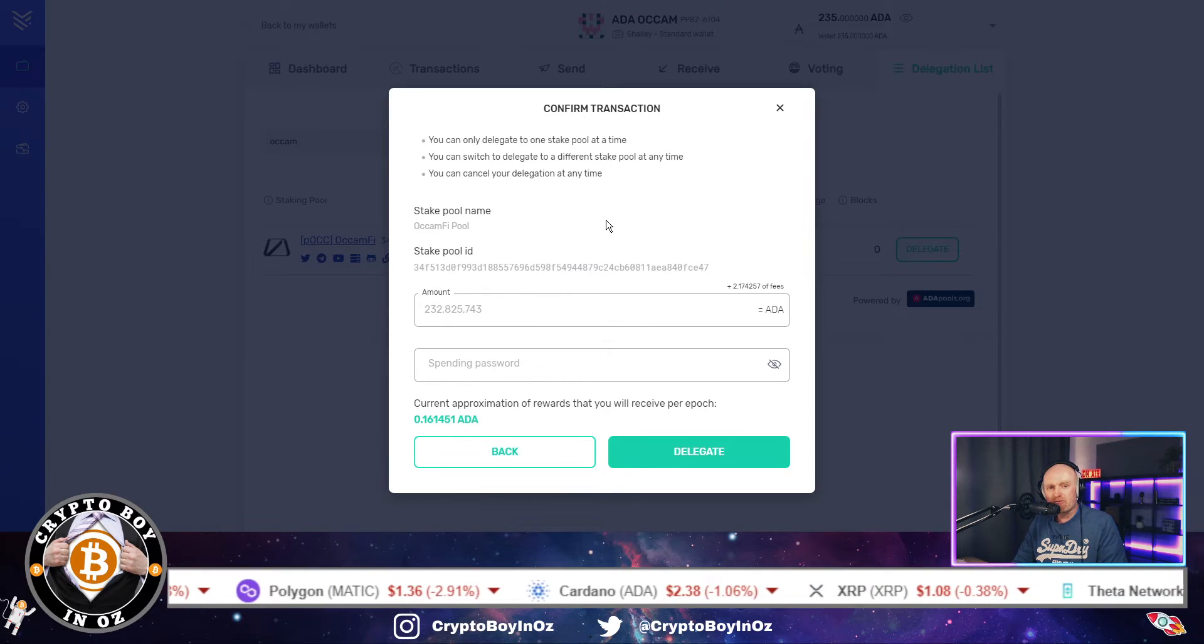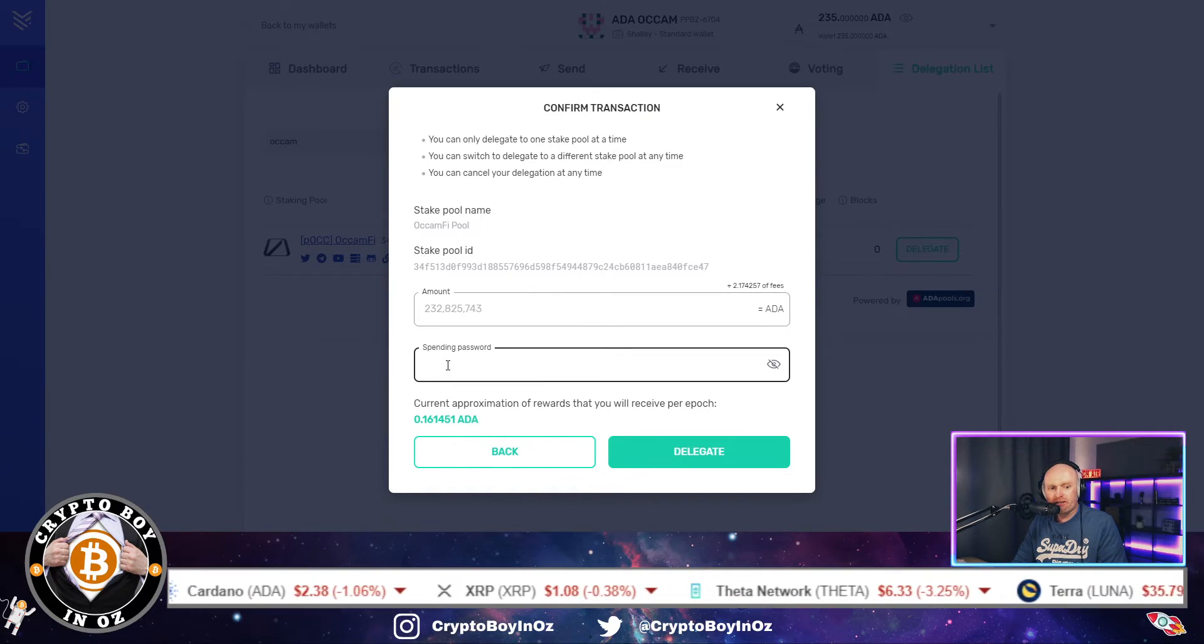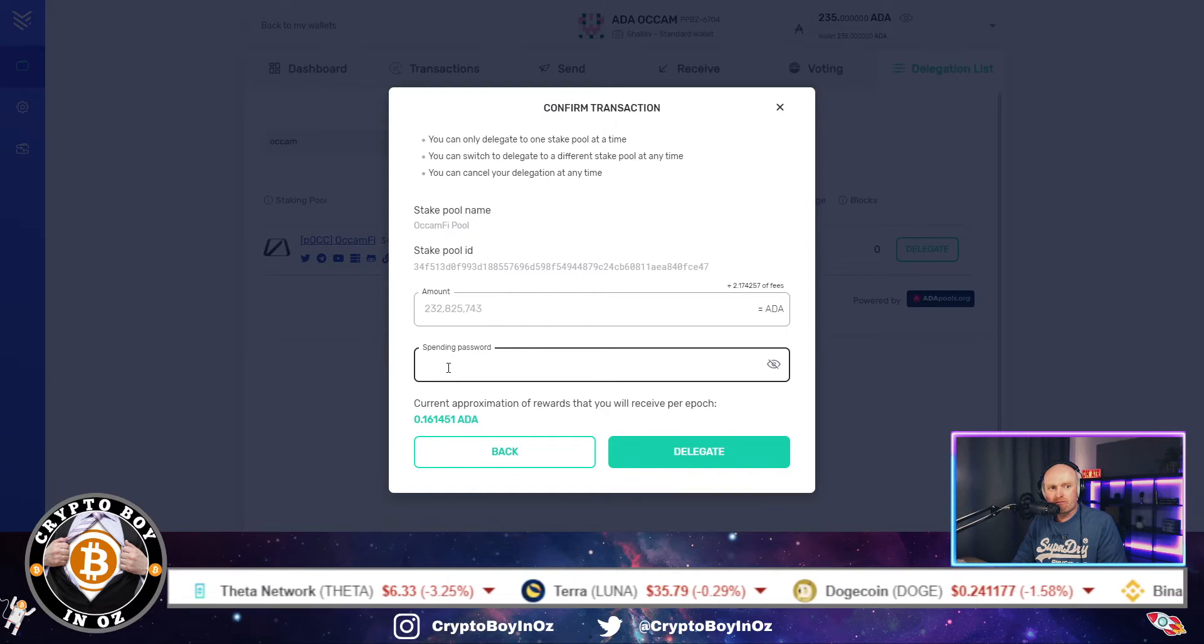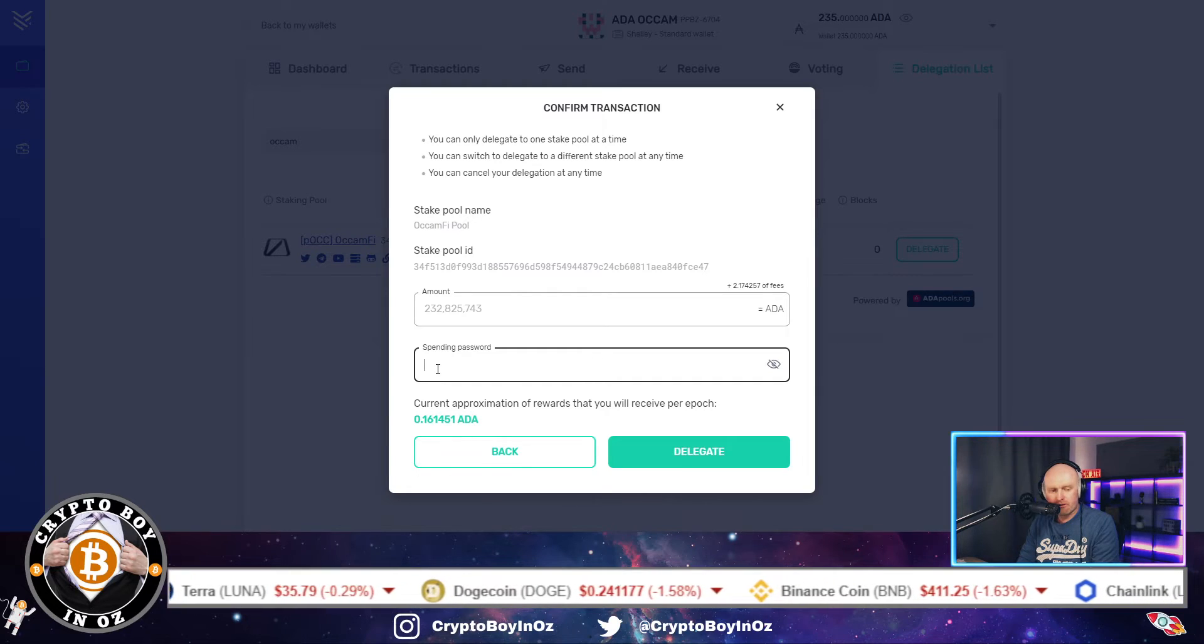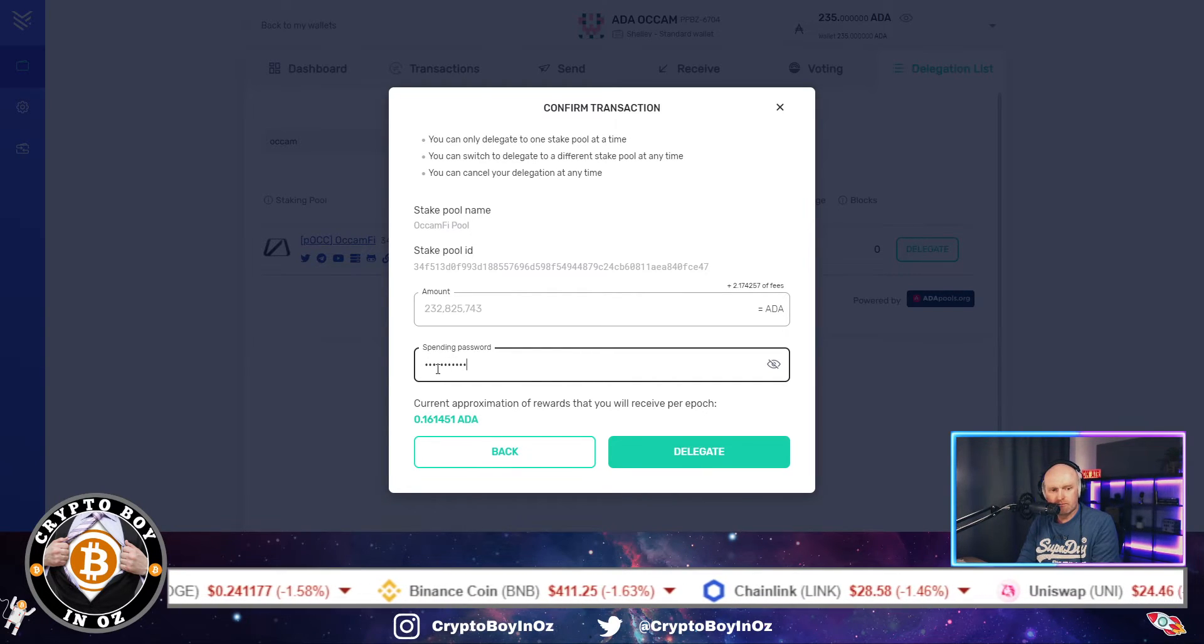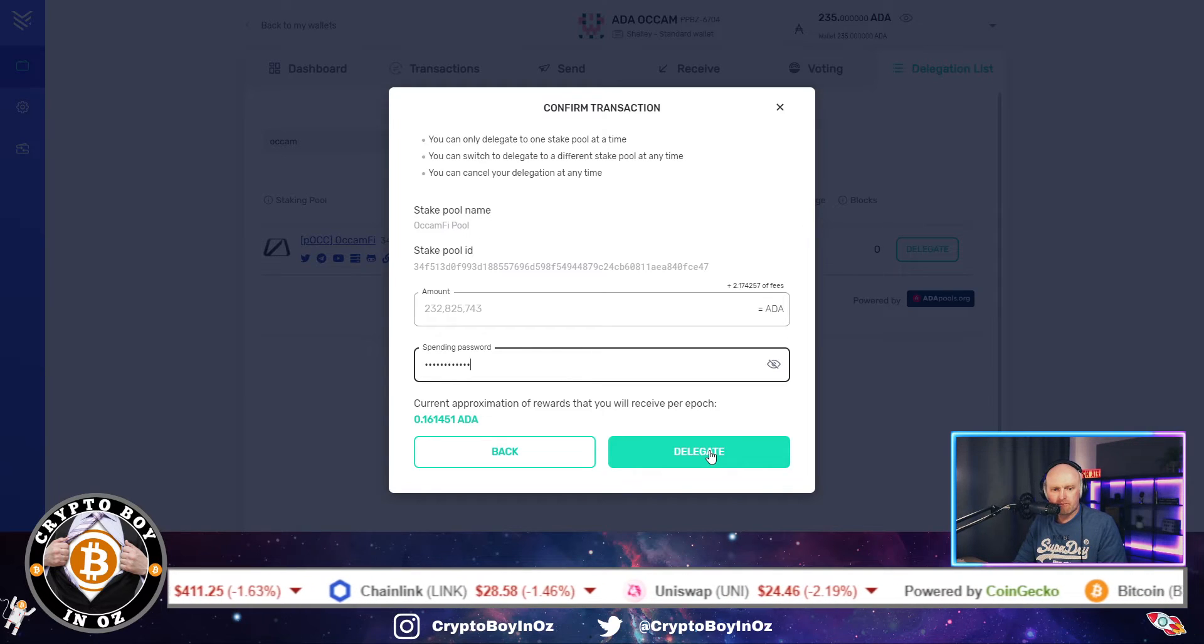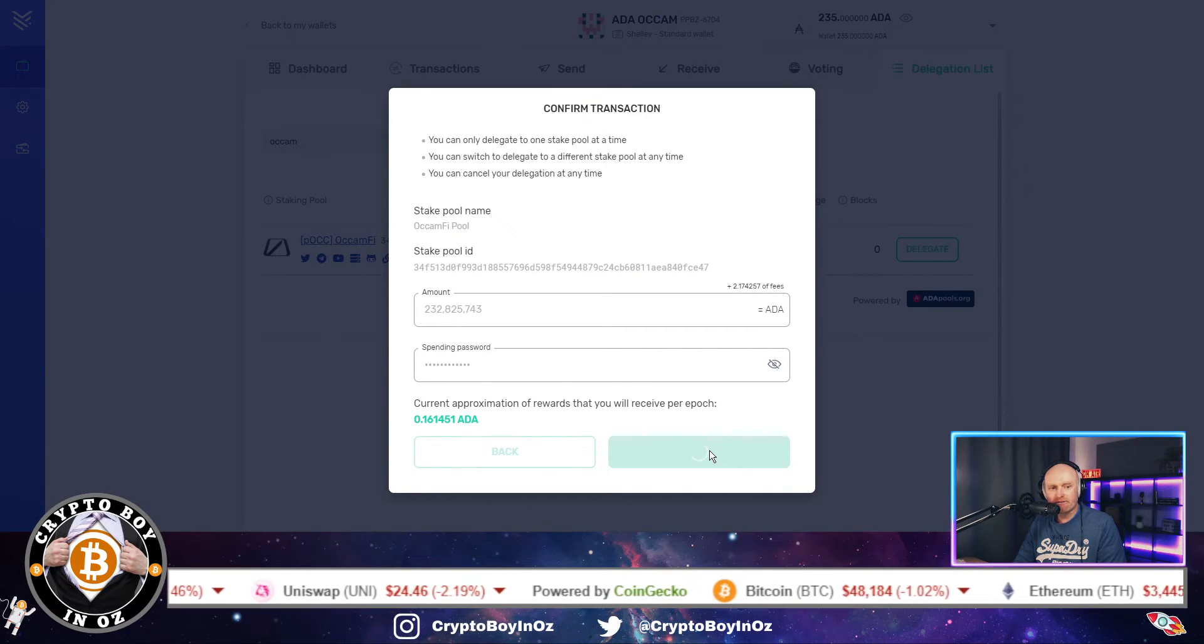So you need to put the password in which you've previously set up, and then just click delegate.